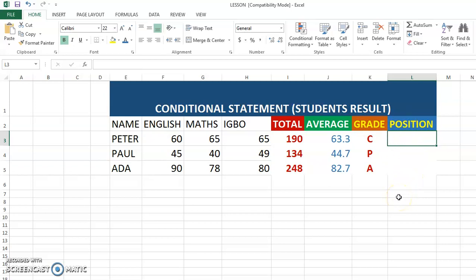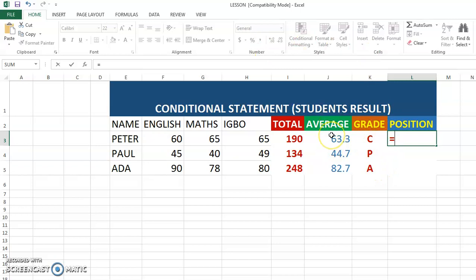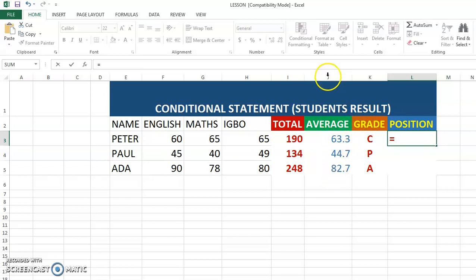We start our calculations with an equal sign. In this case, we're going to use the function called RANK. Using RANK, we are going to rank our students based on their average. You can rank your students based on their average or based on their total score, but in this tutorial we're going to rank based on average. Our average here is J3 for Peter.